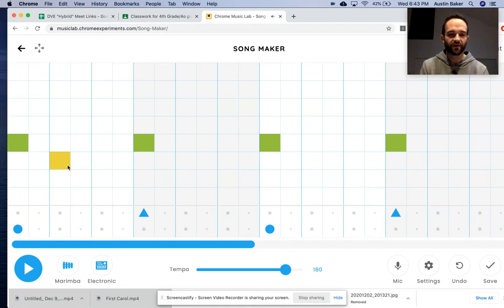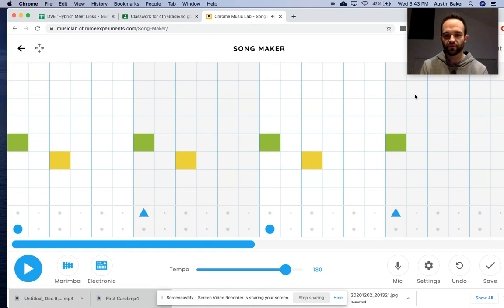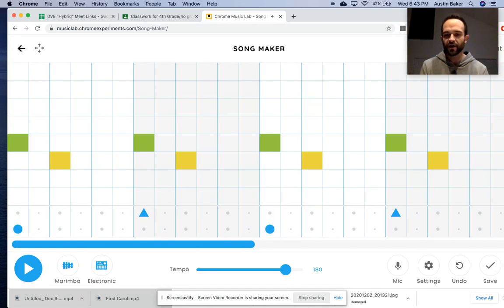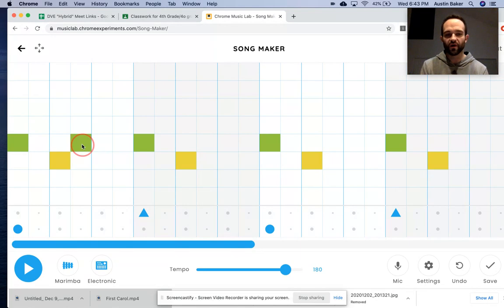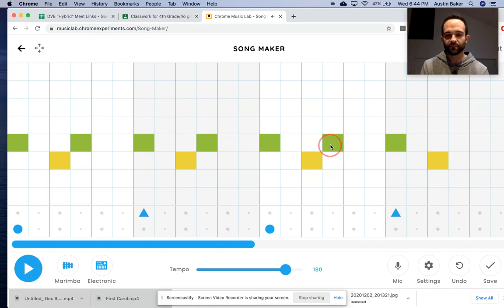Skip one after green, put a yellow throughout. Then, after each yellow, don't skip one. Put a green right after the yellow. Diagonally like that.